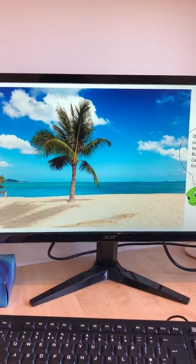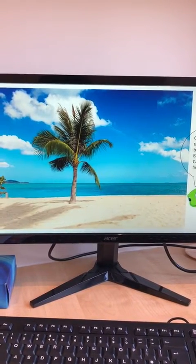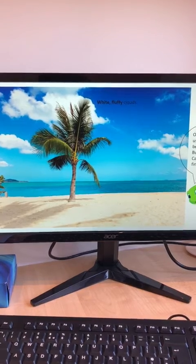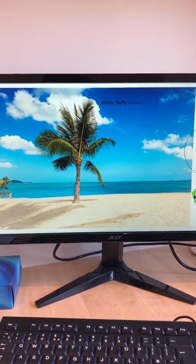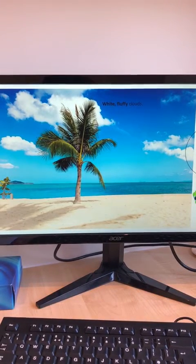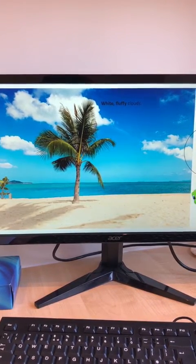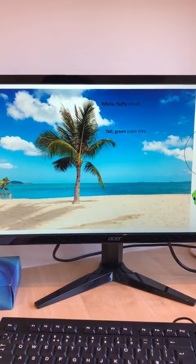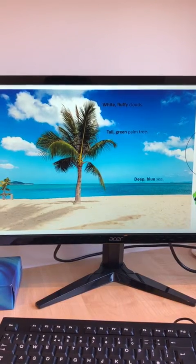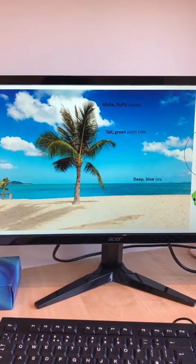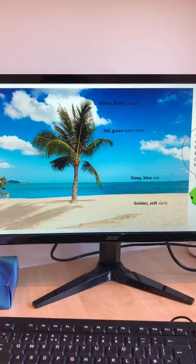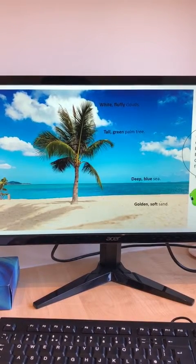Okay, well done. So let's see what I got. White fluffy clouds — so white and fluffy are the adjectives. Tall green palm tree, deep blue sea, golden soft sand.